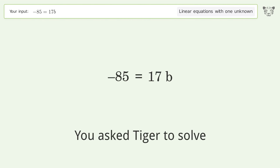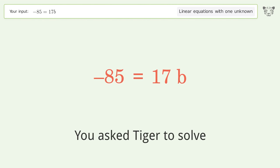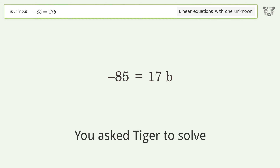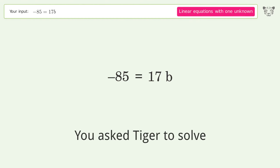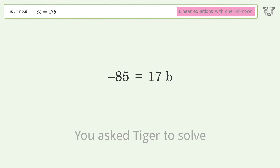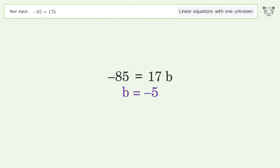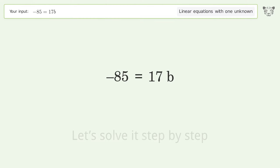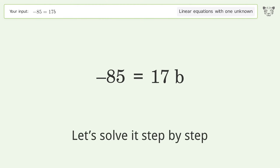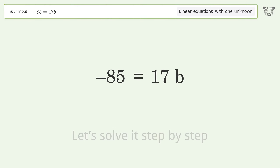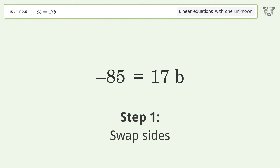You asked Tiger to solve this — it deals with linear equations with one unknown. The final result is b equals negative 5. Let's solve it step by step. Swap sides.